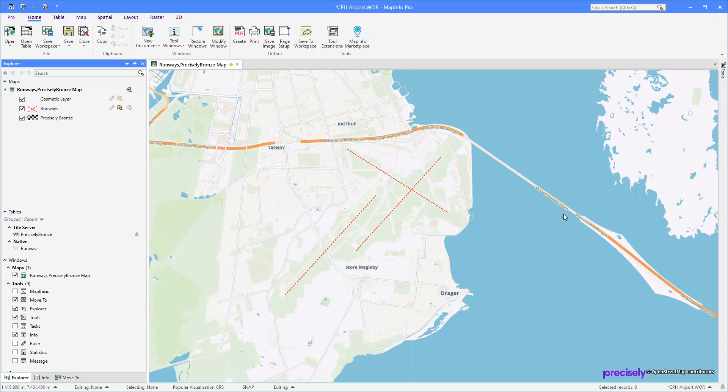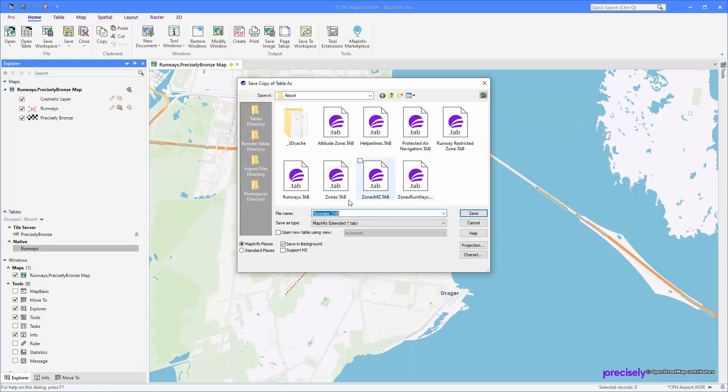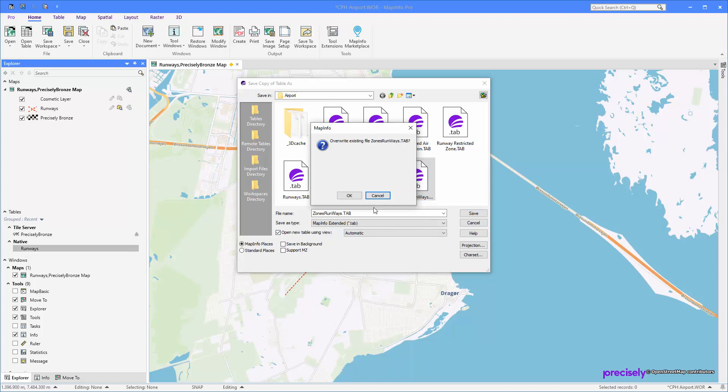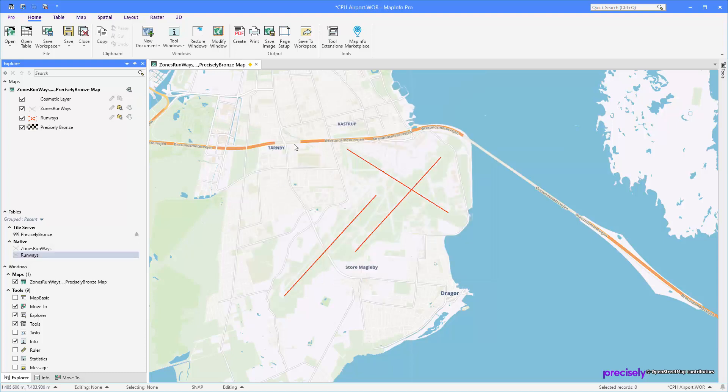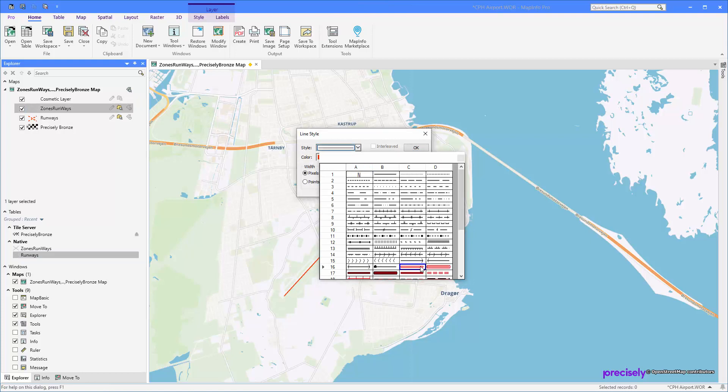I'll right-click here and say copy as. You can see I have it here now. Let's quickly change the display here and then drag the runway on top.